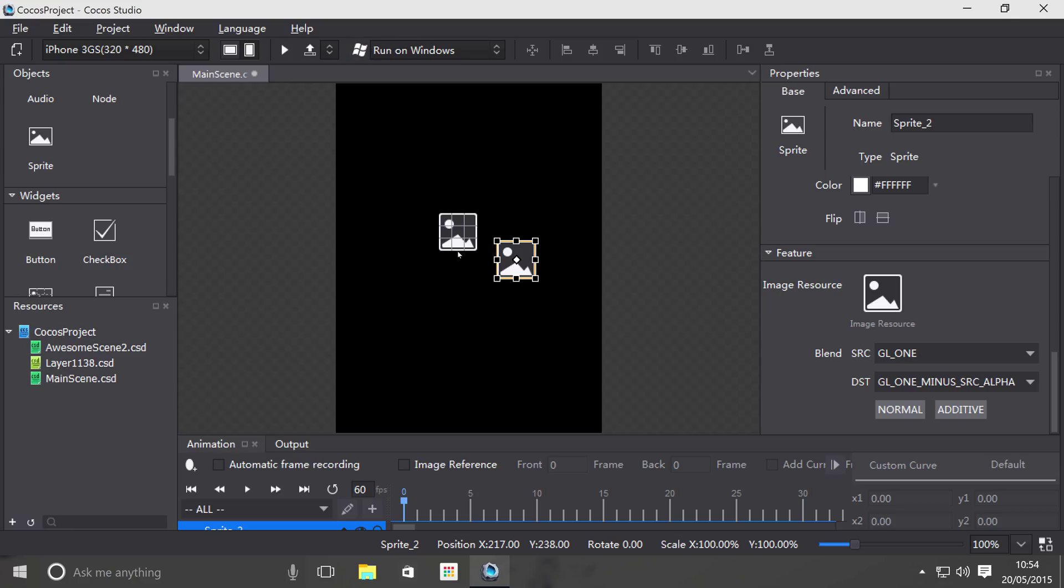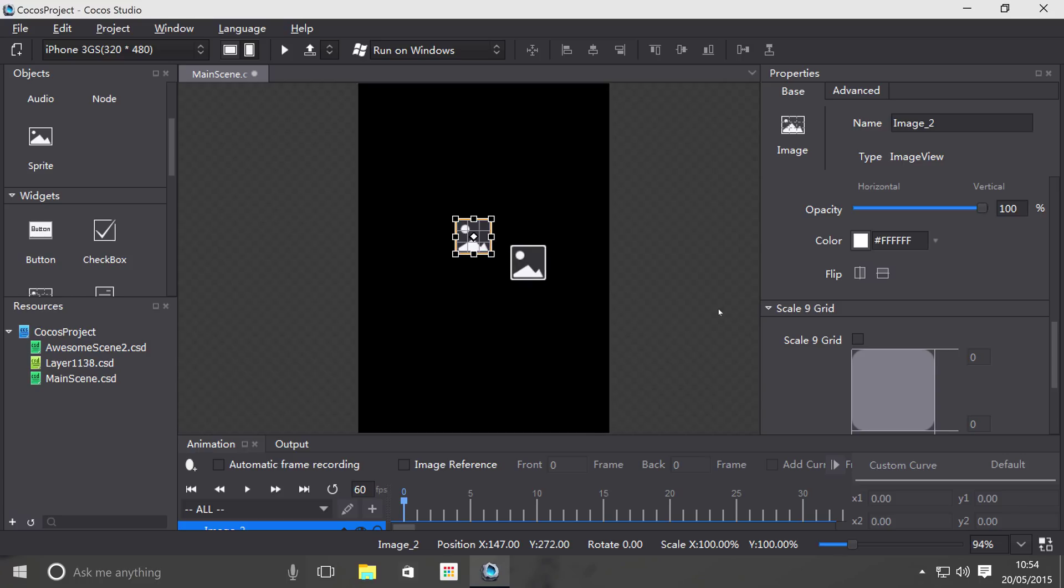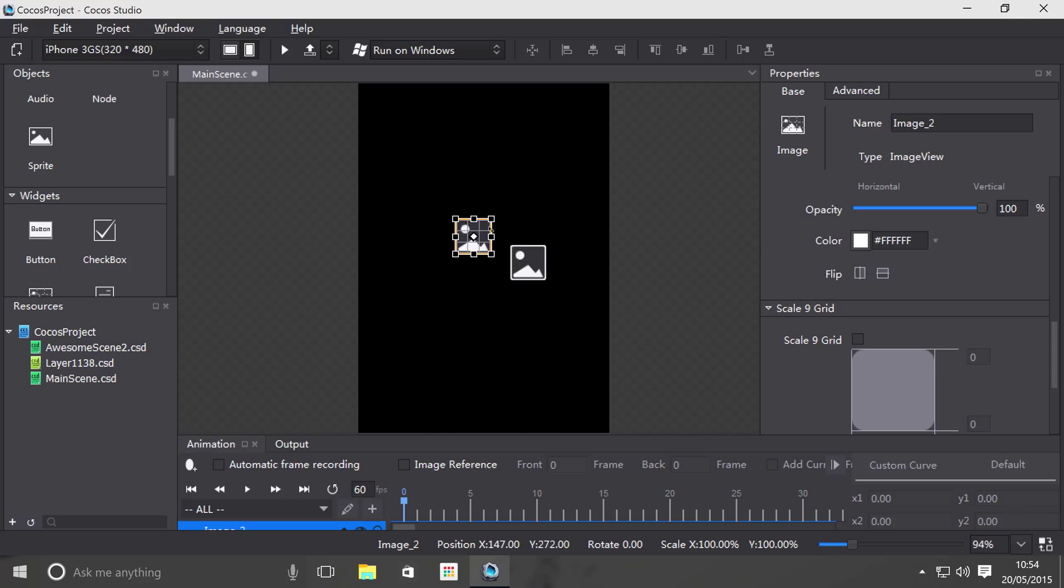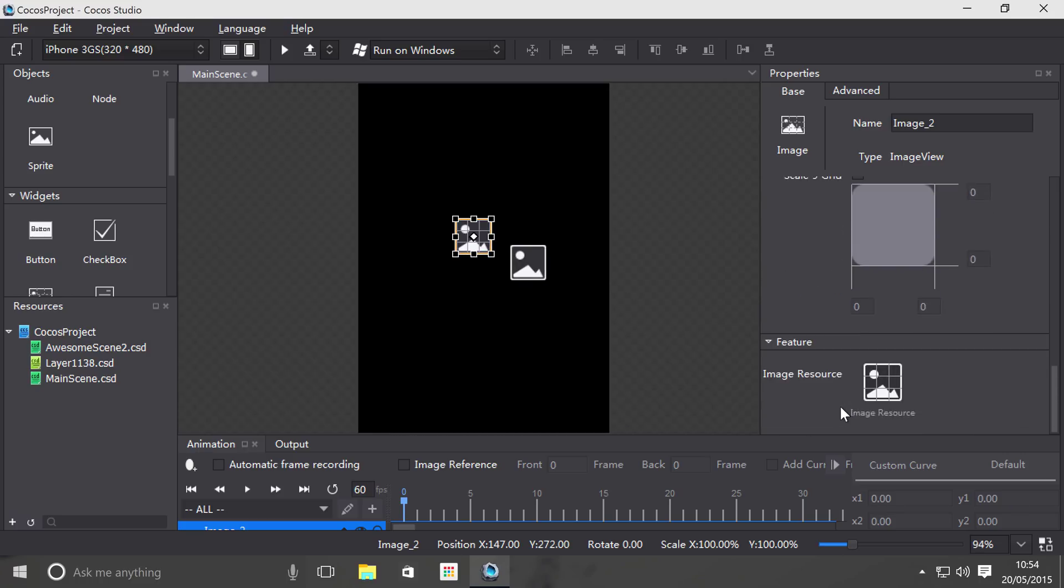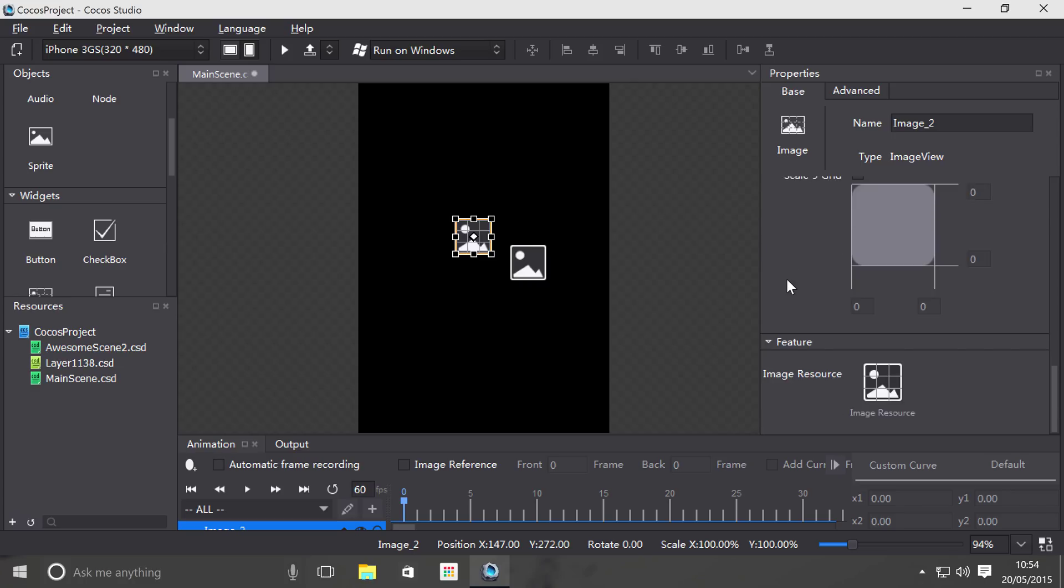And the image is great for more UI related stuff, stuff that really isn't going to be doing much that's just there. Plus, you also support the scale 9 grid, so if you want to use that, that's cool as well.